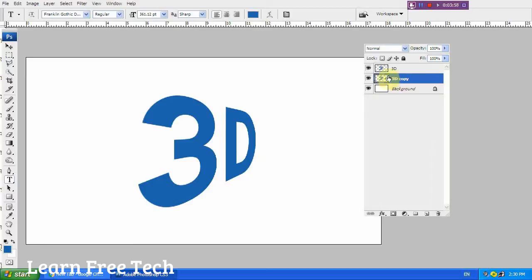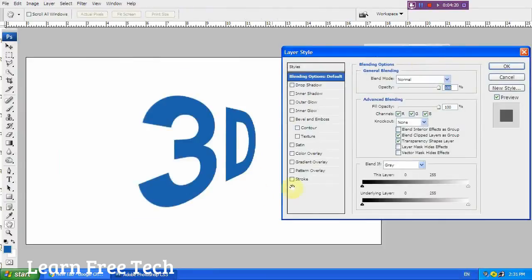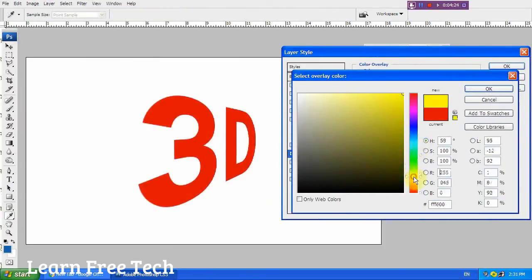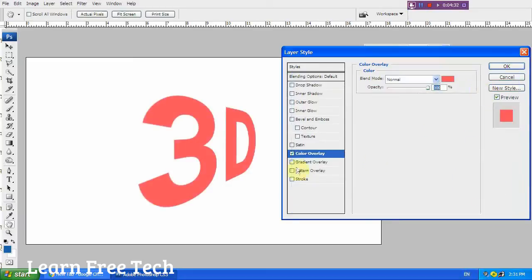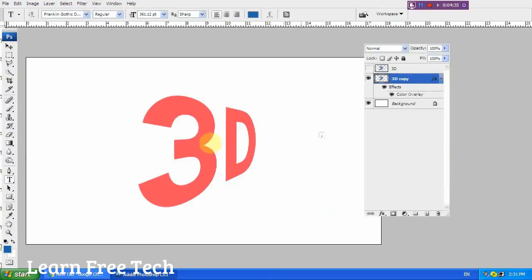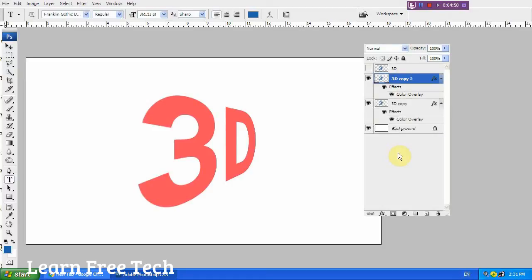If you need to change the color, you can change it over the layer. I will change the color. For the 3D effect, the color is red. Now for the 3D layer, we have to duplicate the layer — that creates the 3D copy layer.